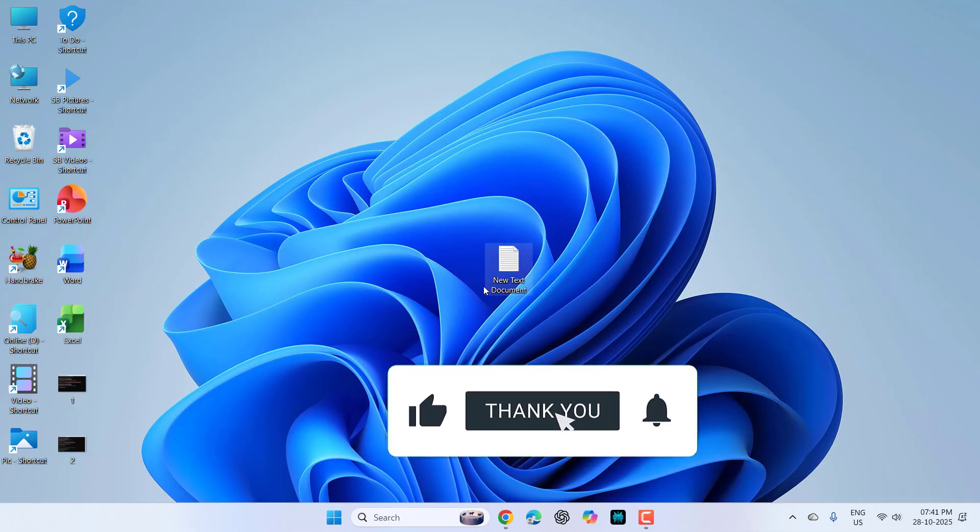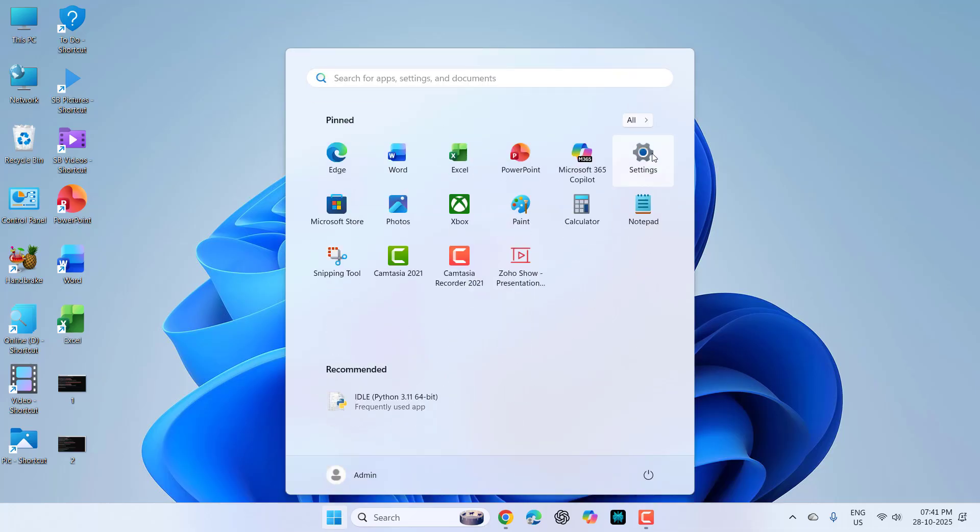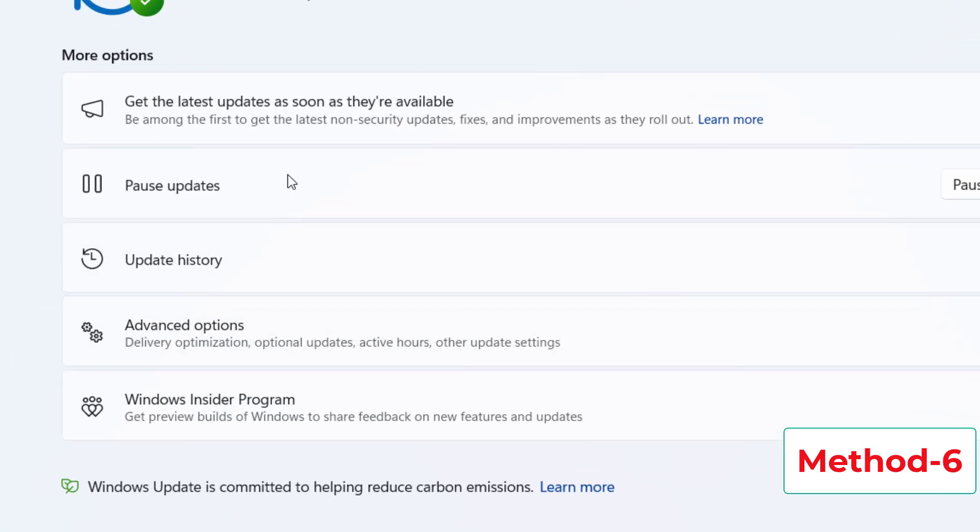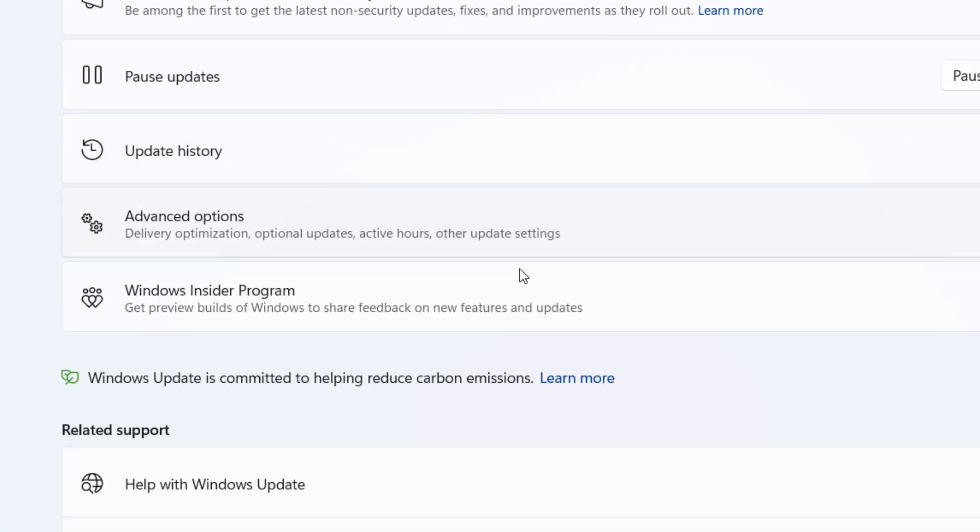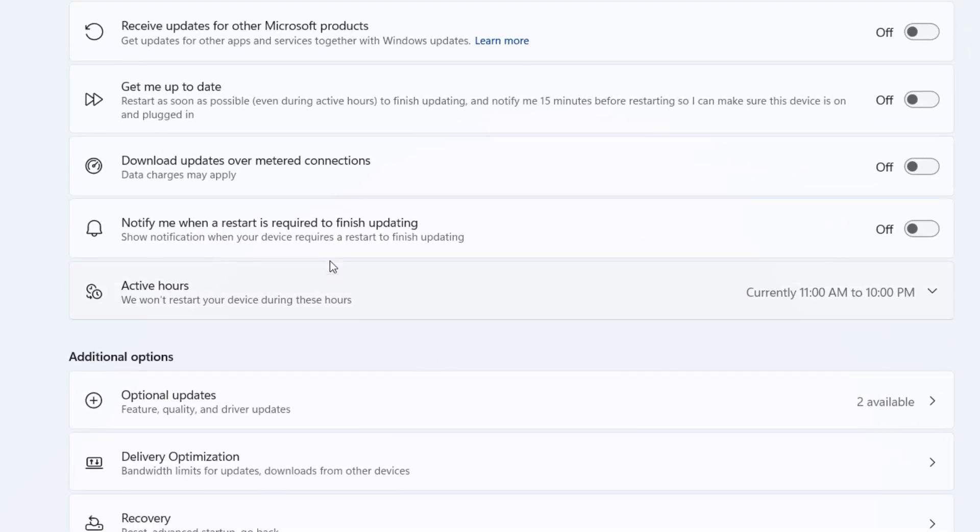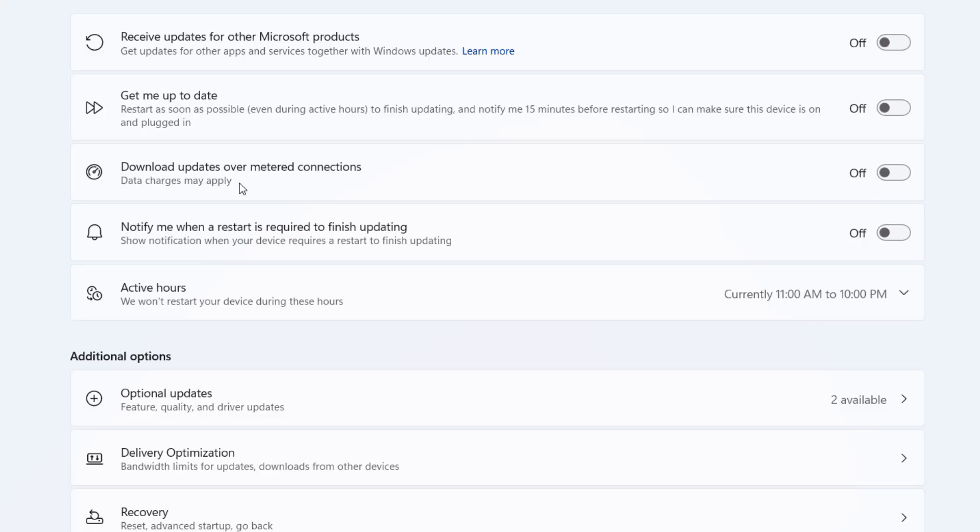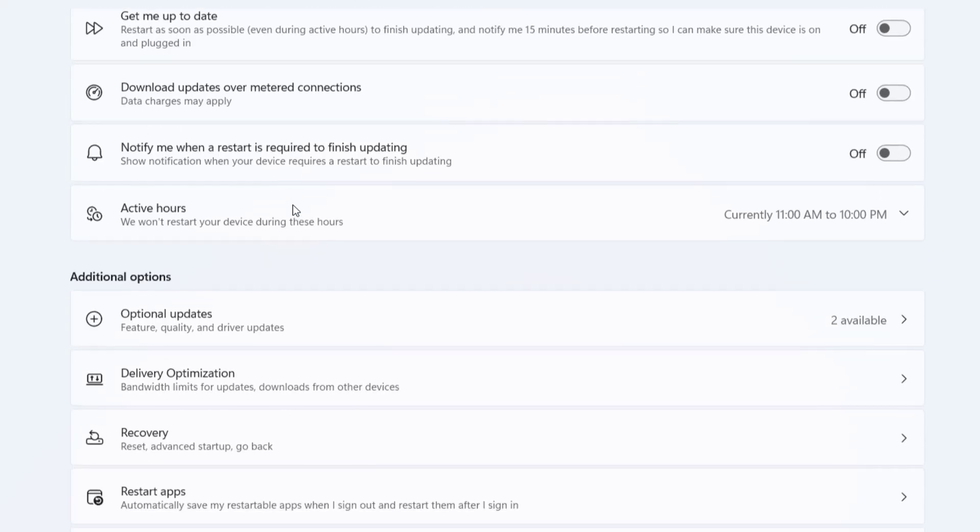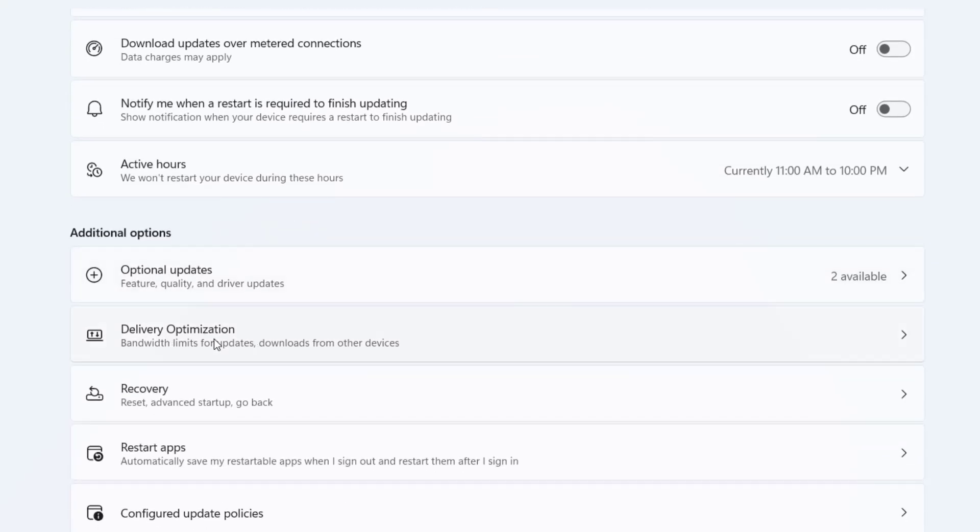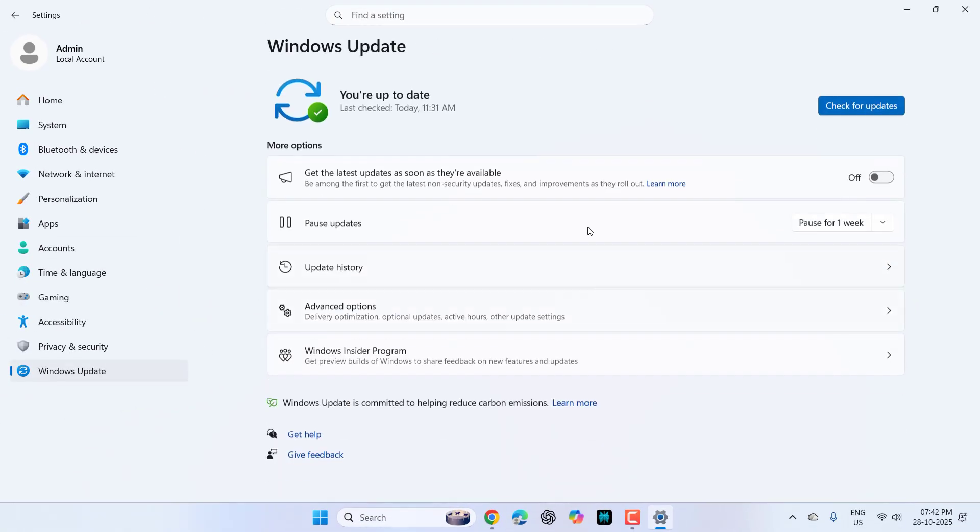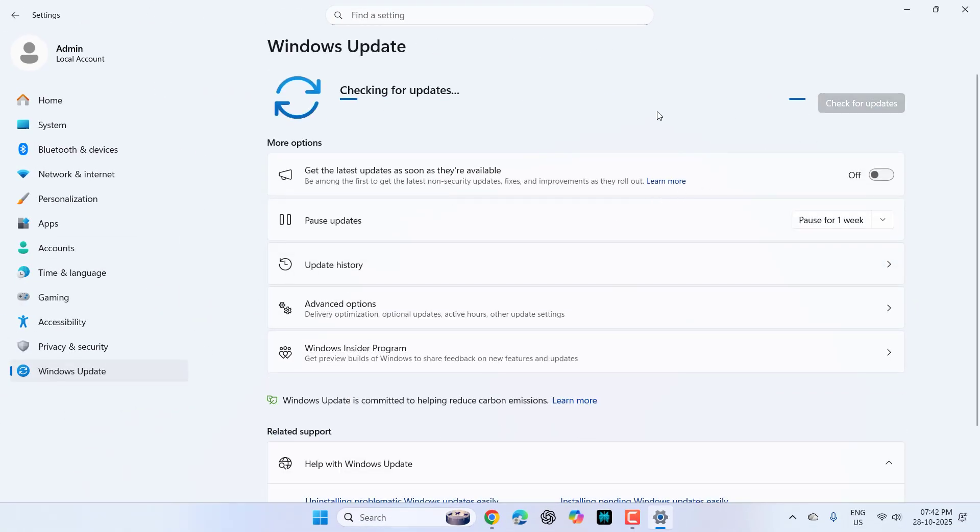If the issue persists, go to start, settings, update, and go to advanced options. First, turn off download update over metered connection. This should be turned off because it will sometimes create problems when you use hotspot or another source. It's better to always download on Wi-Fi to save your data. You can also go to delivery optimization and adjust this setting. Select the percentage of measured bandwidth. After this, come back, click check for updates, and try to update your PC.